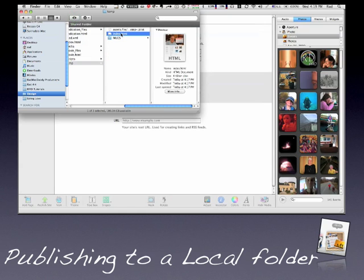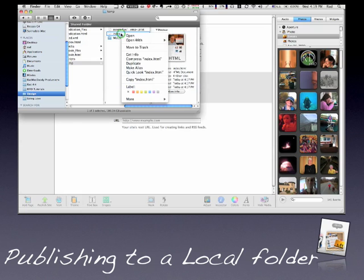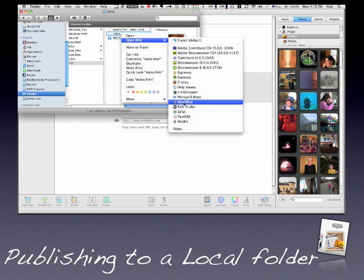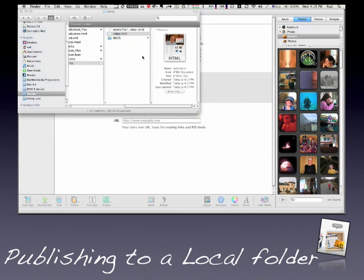I can even click on Quick Look here and get a little view of it. But really cool is if I double click on it, it's going to show it in my Safari browser. Now I use a different browser, so I'm just going to go down here and say Open With and click on Safari so you can see it in what everybody's default browser is.